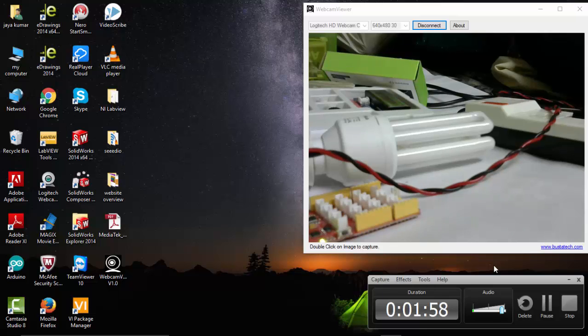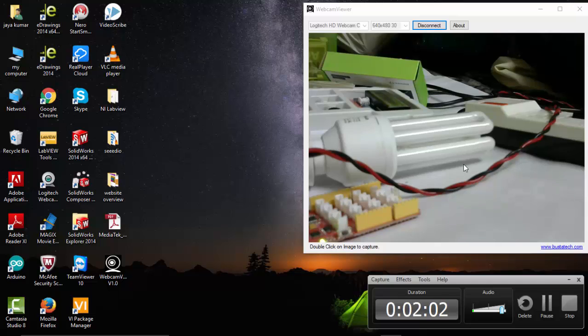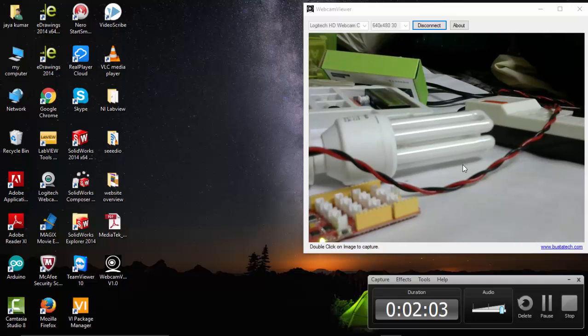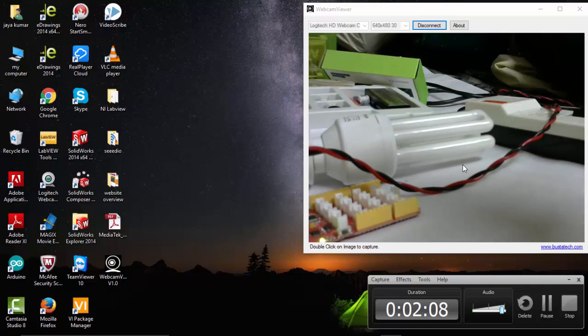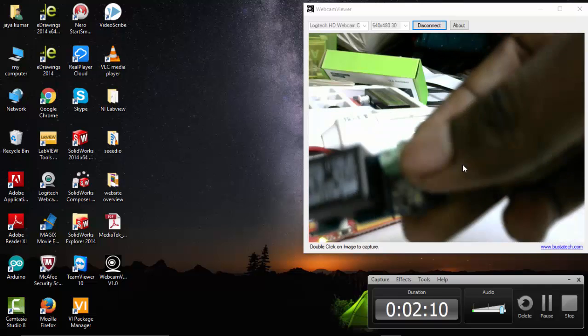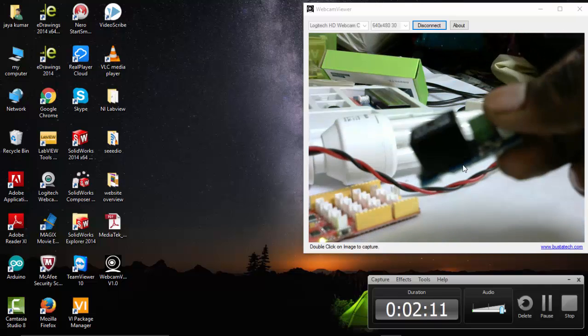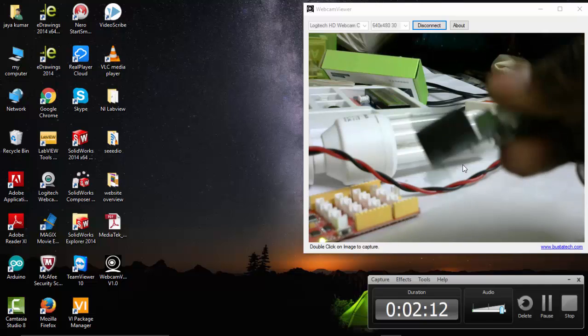Hi, in this video we will see how to control electrical appliances like light from LabVIEW. For this we need a relay to turn on and turn off AC light. So for this I am going to use a Grove relay.